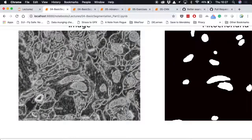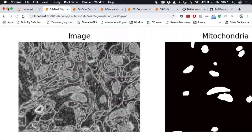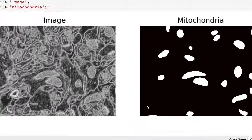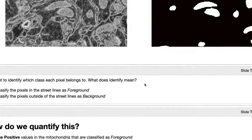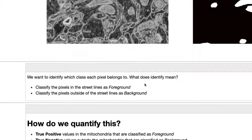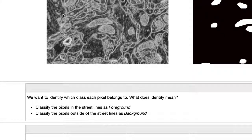It looks like it's the bright things, but there's a certain texture and pattern. If you're used to looking at these images, it's not that difficult to manually paint all of those in. We end up with paired images — ideally for a number of samples — where we have the image and we know where the mitochondria are. We want to identify which class each pixel belongs to: is it part of the mitochondria or outside of it?